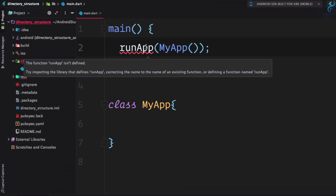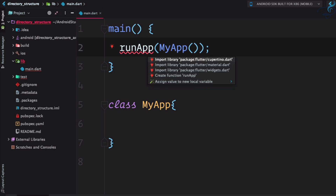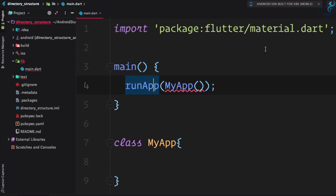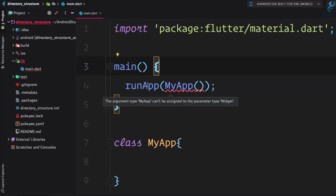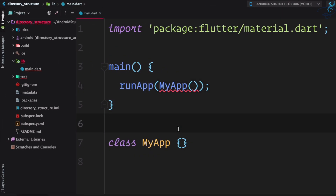We have a problem — it says 'app is not defined'. I'll press Alt+Enter so it gives me the libraries to import, because we need to import something so the Dart file knows runApp is a function. We're going to use material.dart. Now we have the import, but there's still an error: 'MyApp is not a type of widget'.